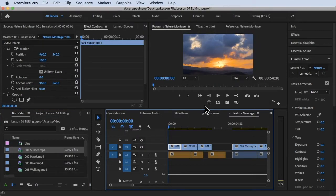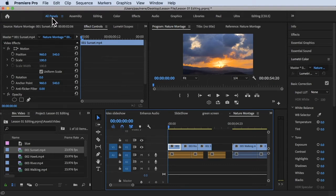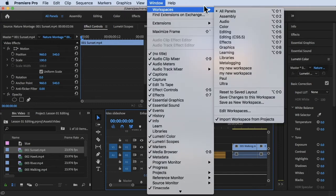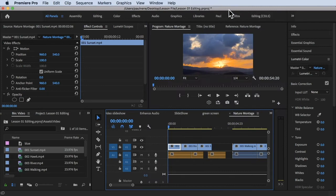We are inside of Adobe Premiere Pro and I'm currently using the All Panels Workspace. If you want to do that, click All Panels at the top. Also, click on Window, Workspaces, and click on All Panels.